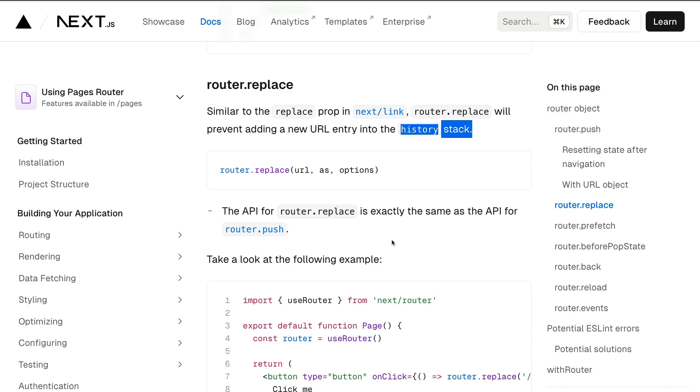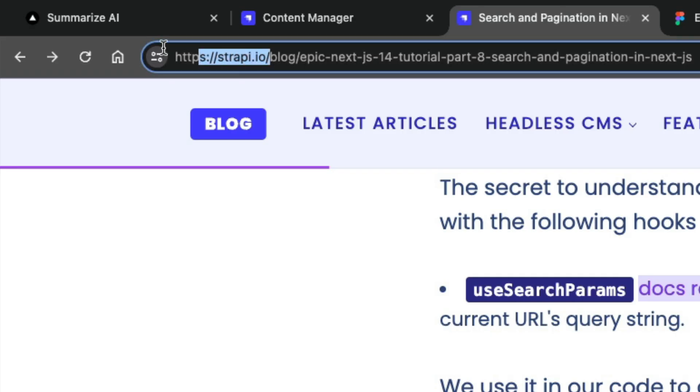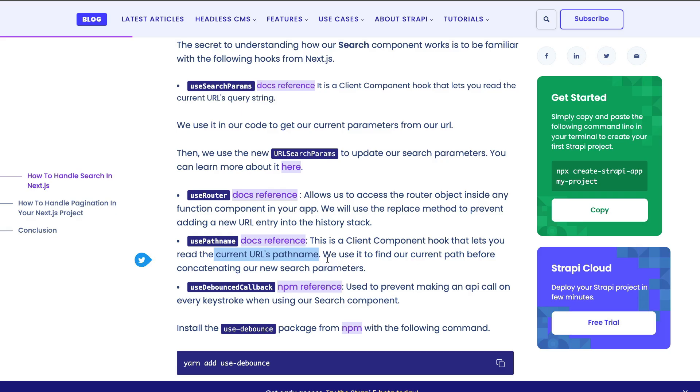And instead, it's going to replace it. And then using usePathname, which is a hook that allows us to get the path URL to our item, to which we're going to append our search parameters. So now that we know that, first things first, let's go ahead and use our search component.